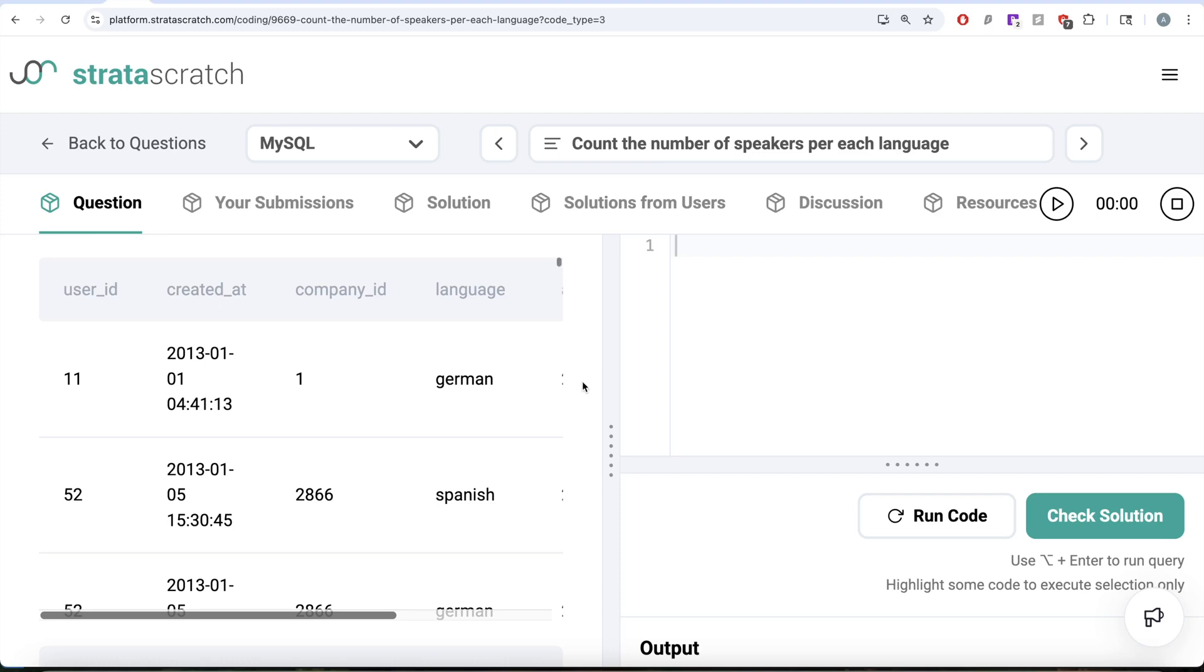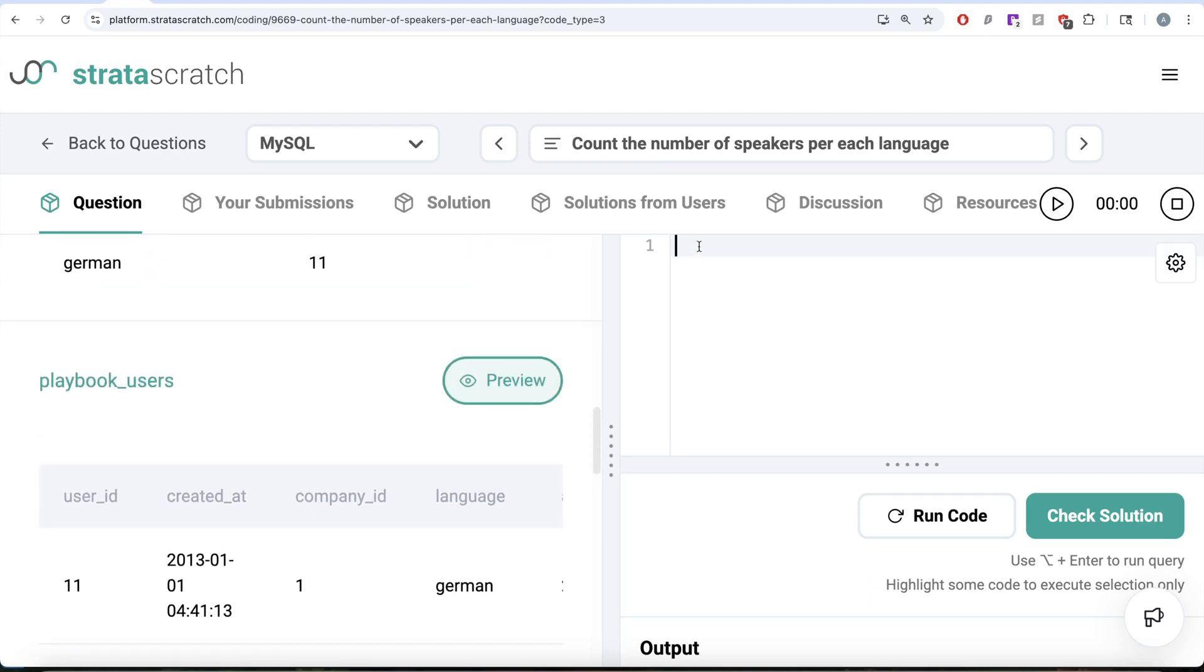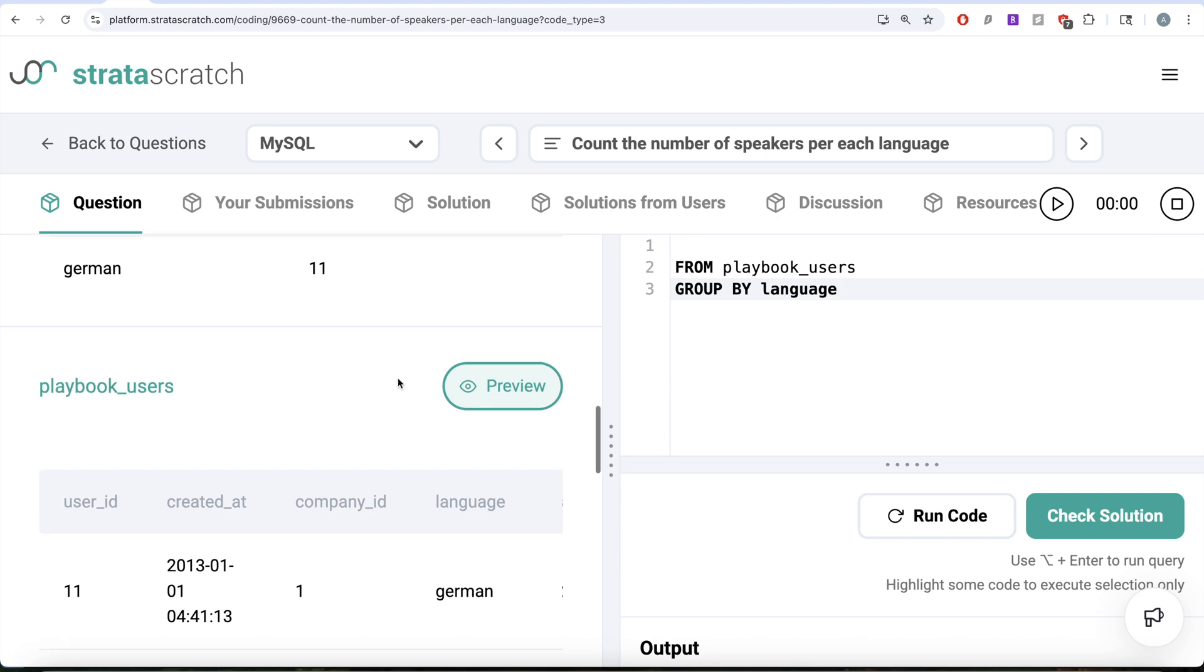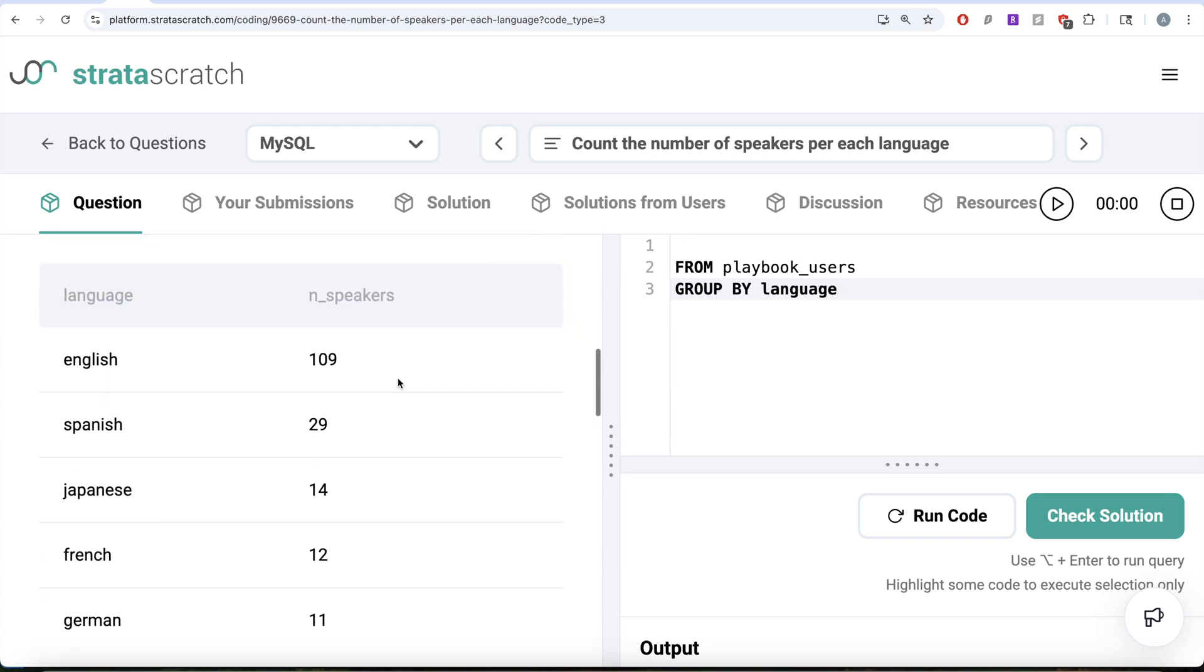To solve this question, what we need to do is using MySQL from this table called playbook users, let us group by the language column and then in our output, we need the language column as well.